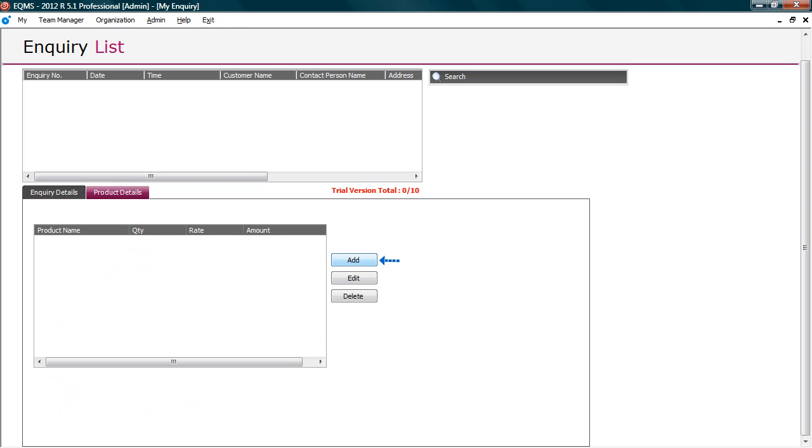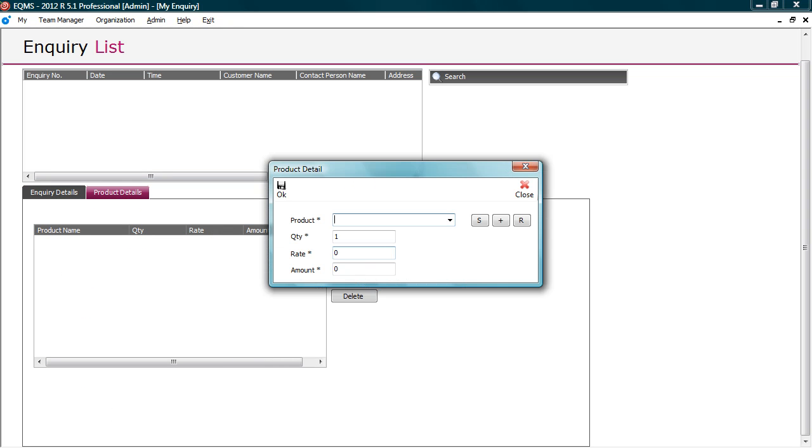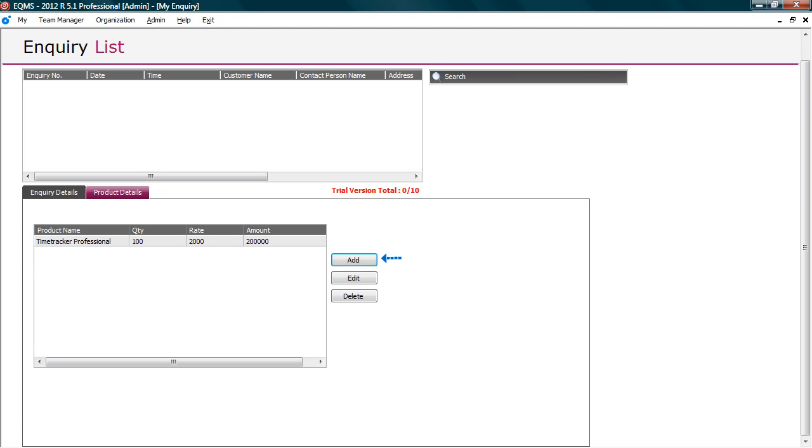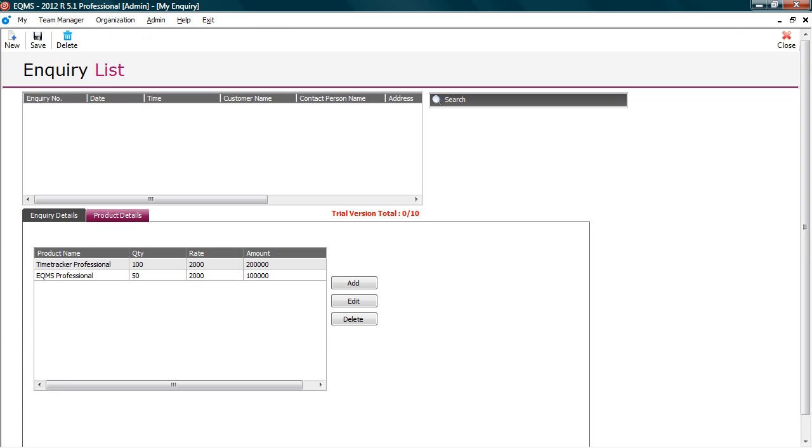Select the product. You can change the quantity and price. The amount will automatically get calculated. Click OK. Similarly, you can add multiple products for the lead.